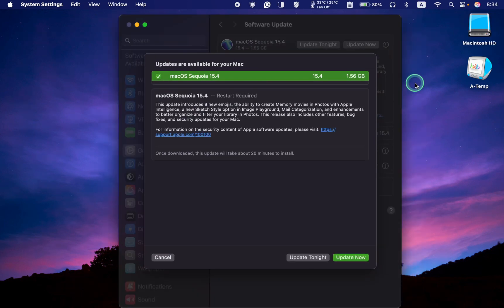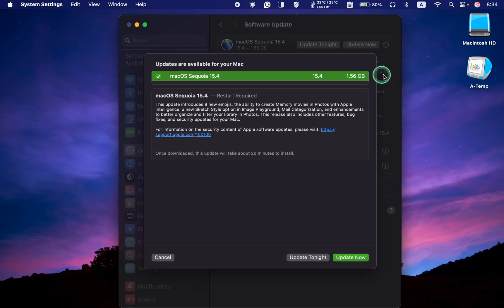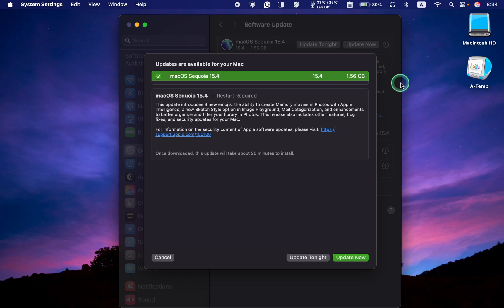The macOS Sequoia 15.4 update is 1.56 gigabytes on my MacBook Pro M1. I will install it over the 15.4 release candidate 1. The update size may differ depending on your current Mac OS version.